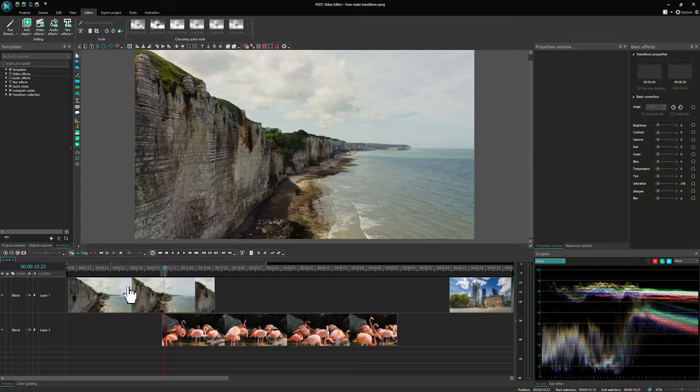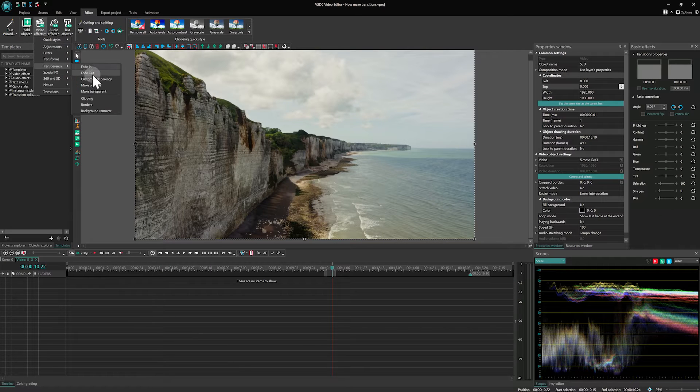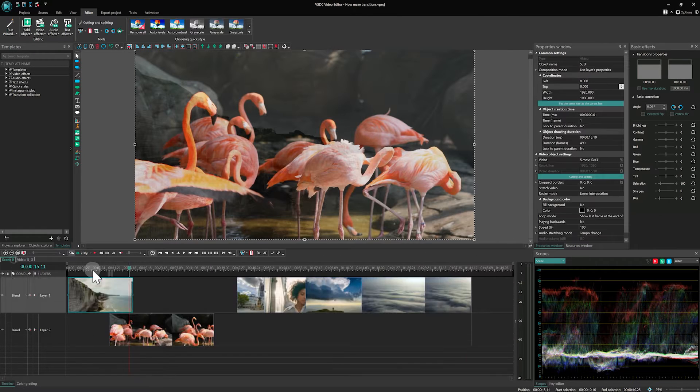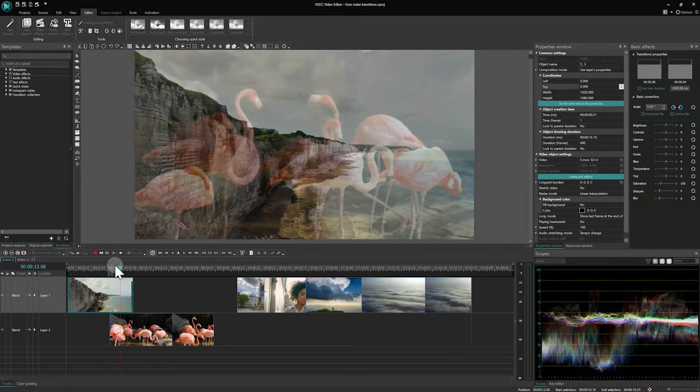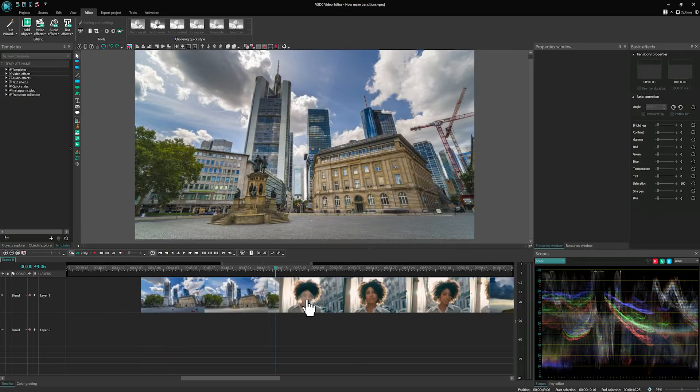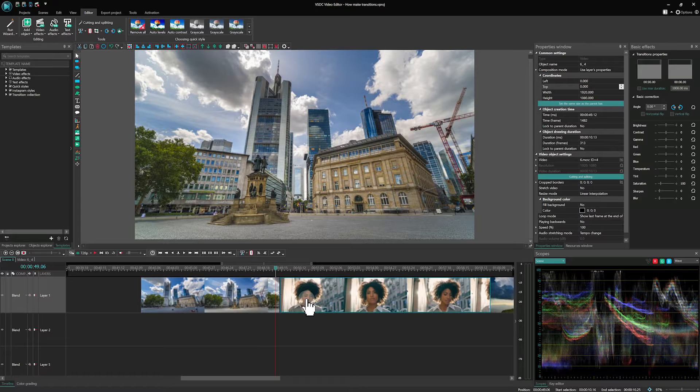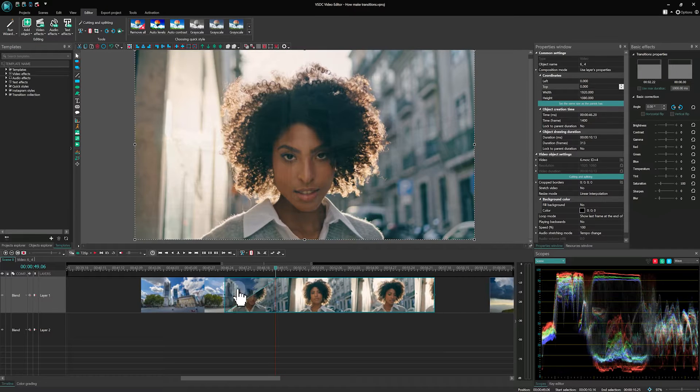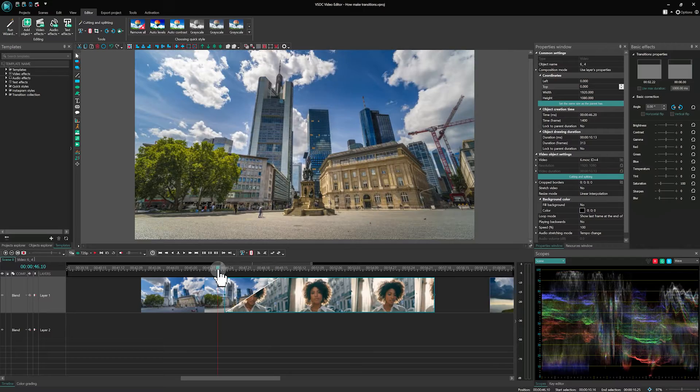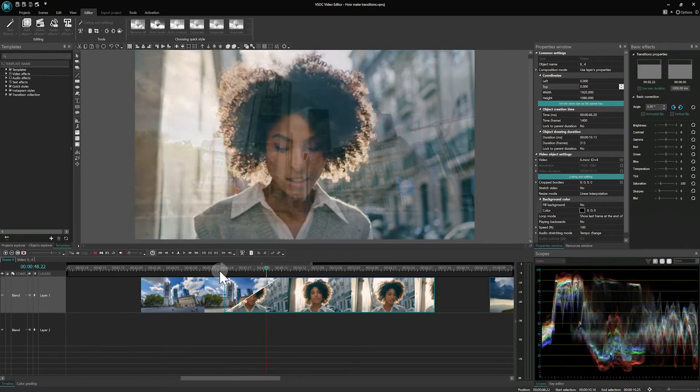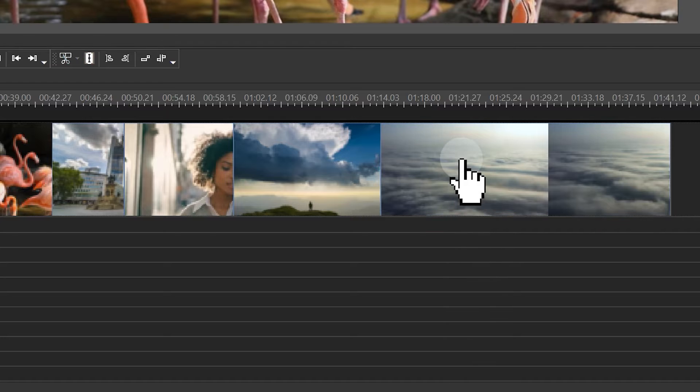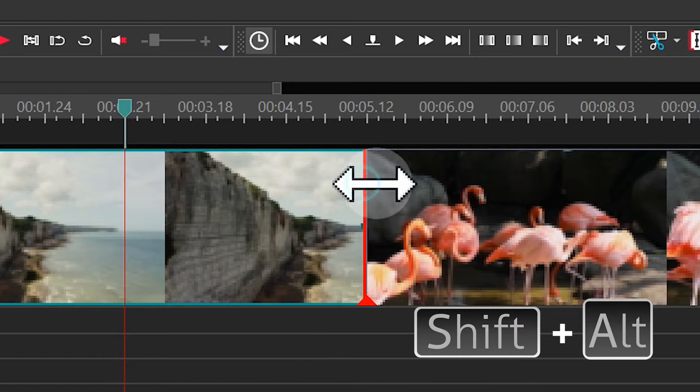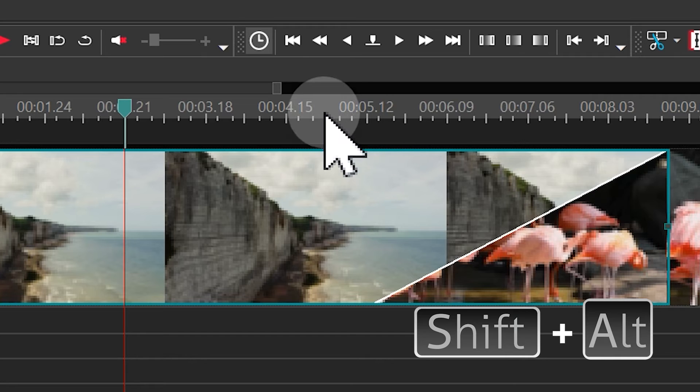Previously, we used to create transitions by overlapping files across different layers and manually adding transition effects. While this traditional method is still available, 9.1 introduces an innovative approach, overlaying files on a single layer, where intersections automatically create a transition area. We are going to explore several methods for creating these intersections, so let's take a closer look at each of them.